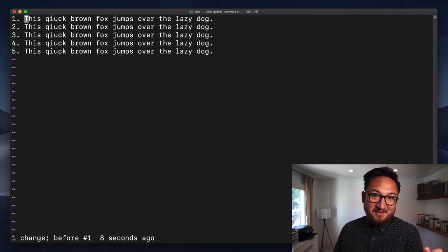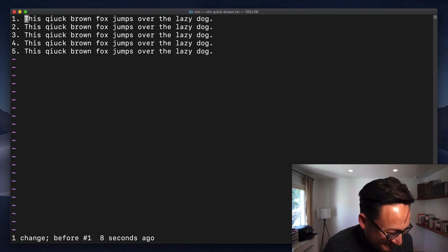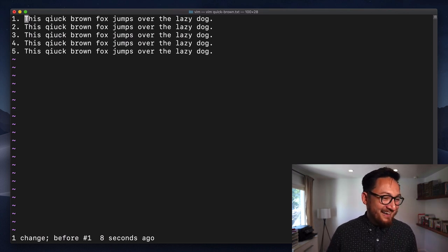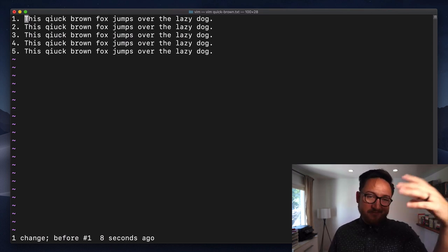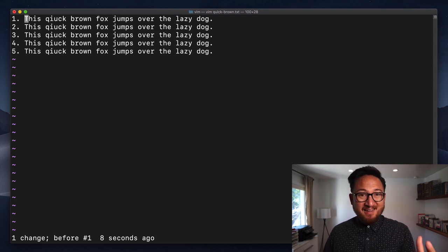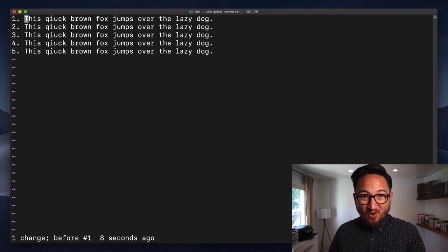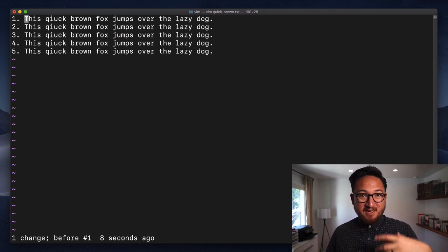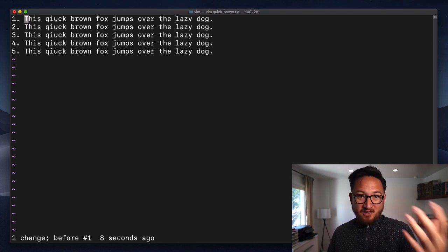So that's all there is to U, really. There's some kind of complexities around it, but that's how I use it all the time. It's just hitting U to undo.